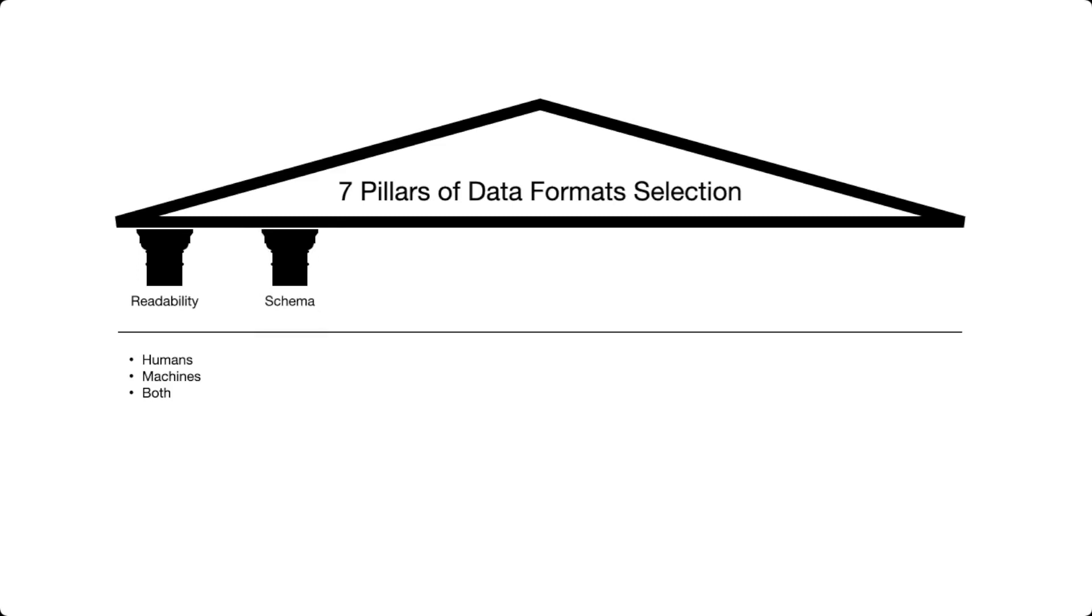The next pillar is going to be the schema. What is the schema in the first place? Well, it's the definition of the structure of the file. If you have a CSV file, you have certain columns and you have rows.